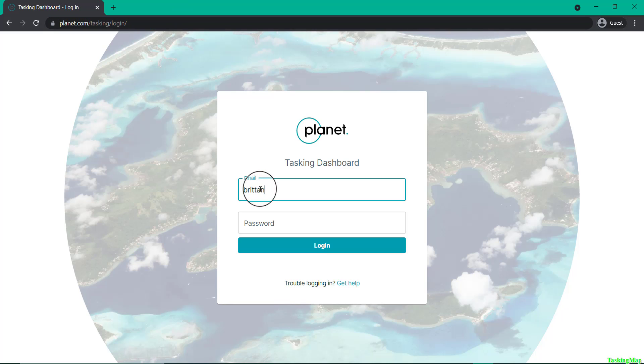Sign in with your account. Once you type in your details and hit login, you will be taken to the main dashboard page.